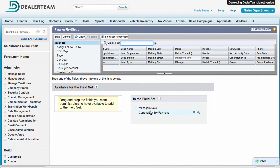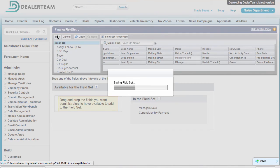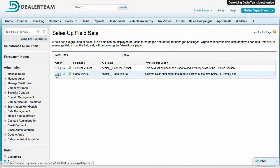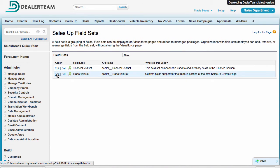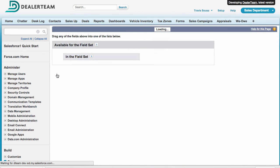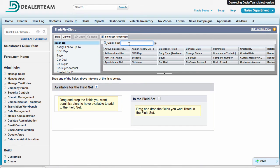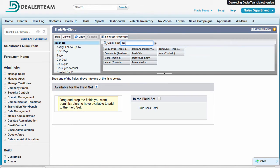The order you stack these fields will determine how they're displayed on the Create New Sales Up page. When you're done, click Save. Let's continue and click Edit next to Trade Field Set. In this example, let's add Blue Book Retail and Trade Appraised Value.